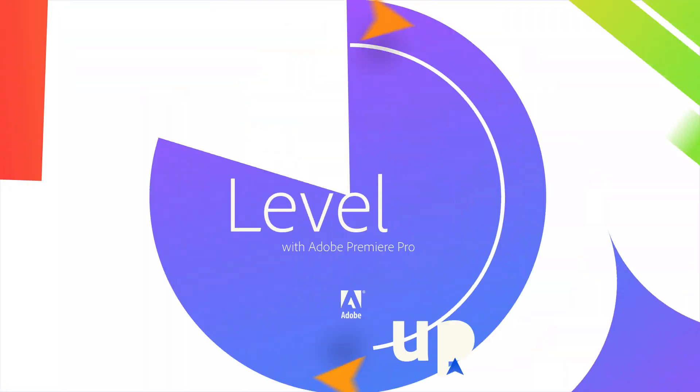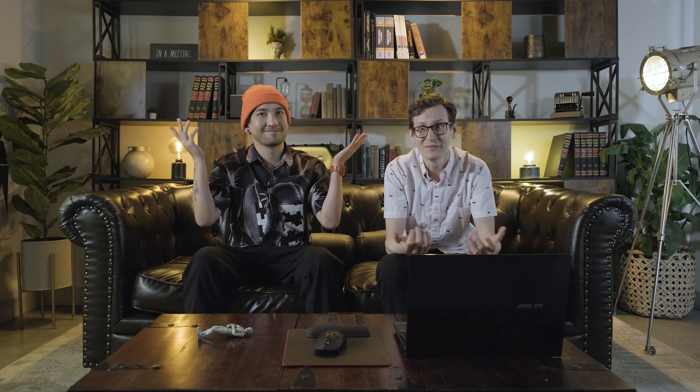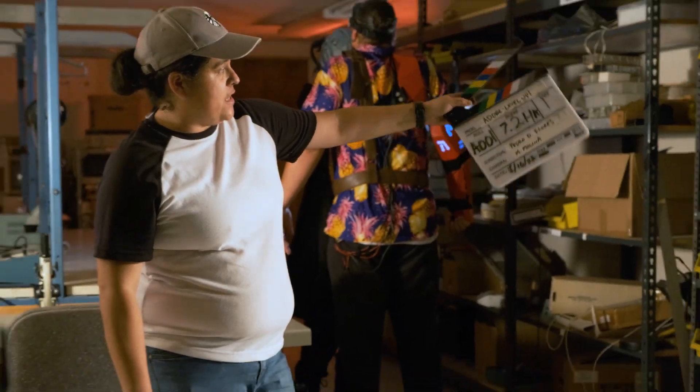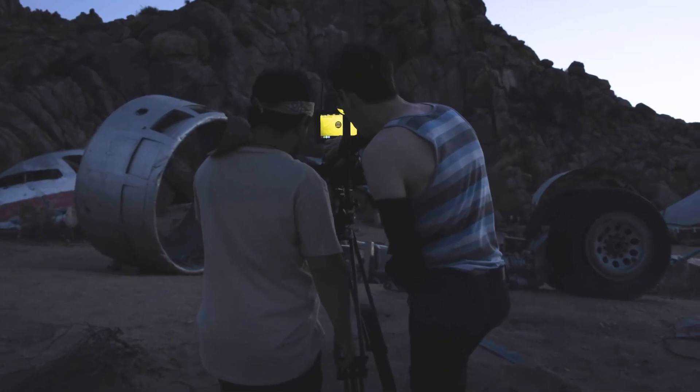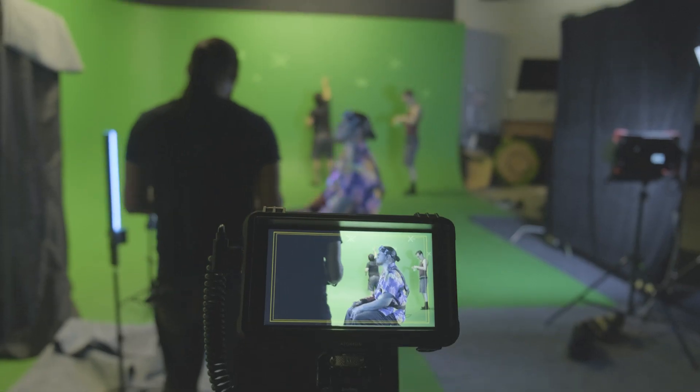On the next episode of Level Up with Adobe Premiere Pro, Mike Diva and I will show you how to level up your music videos. Don't miss it!